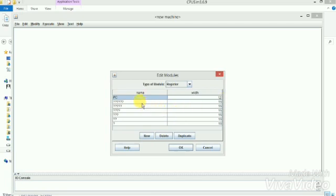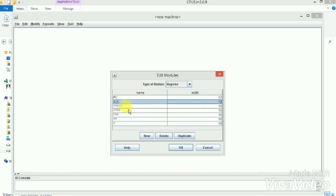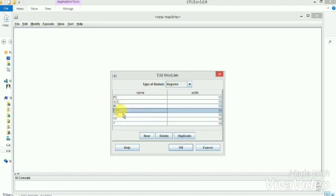Another can be ACC. Its width doesn't need to be changed, neither do we need to change the width of the other registers. Next is IR, and then we add MABR.